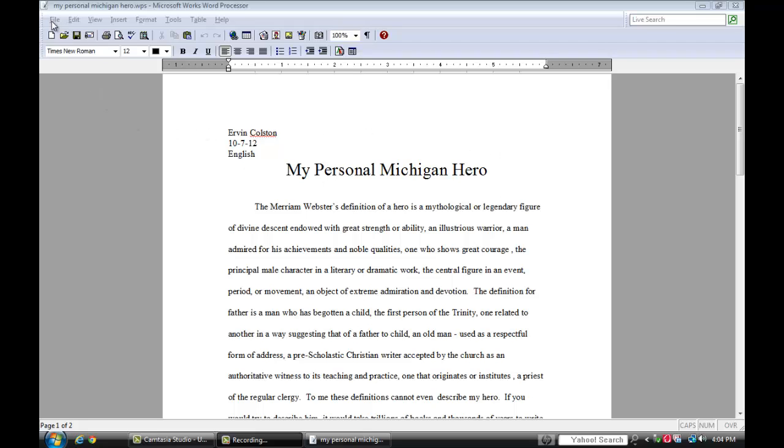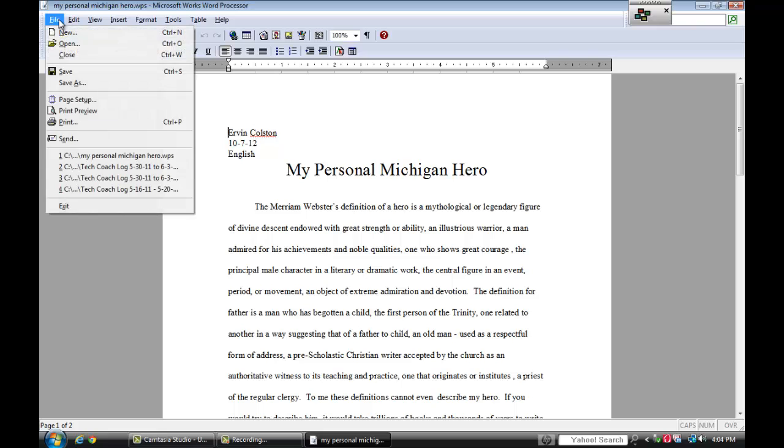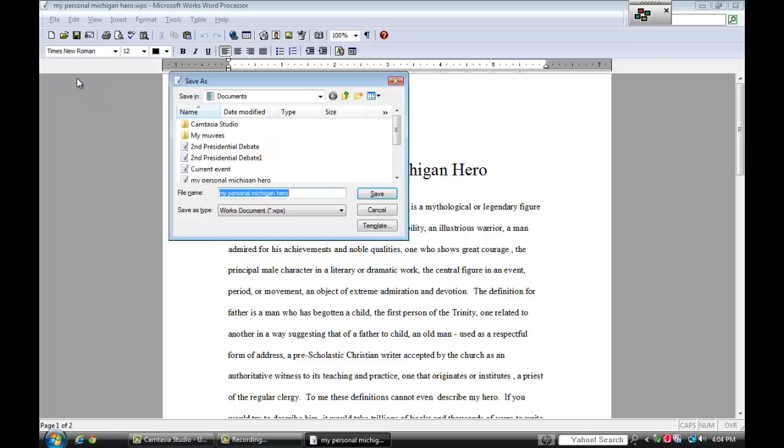I'm going to click on file, save as, and I'm going to look at where it says save as type. Right now it's a Microsoft Word document and the title is My Personal Michigan Hero.